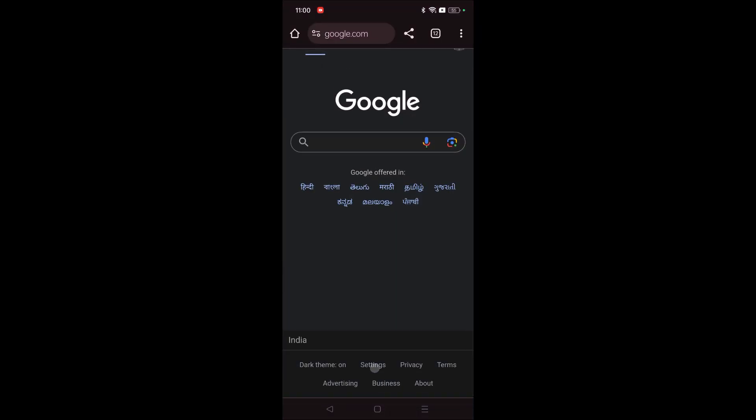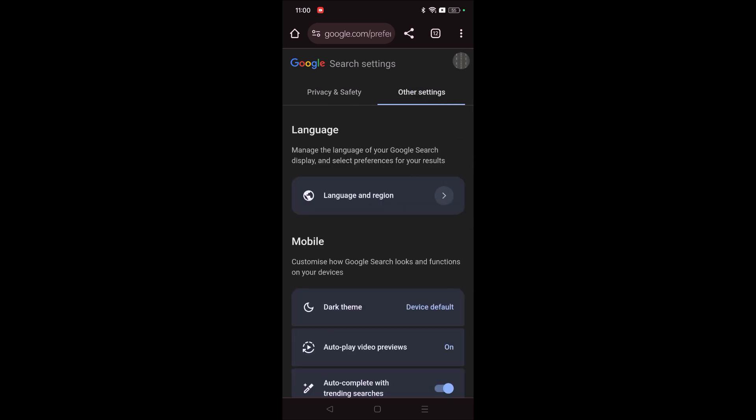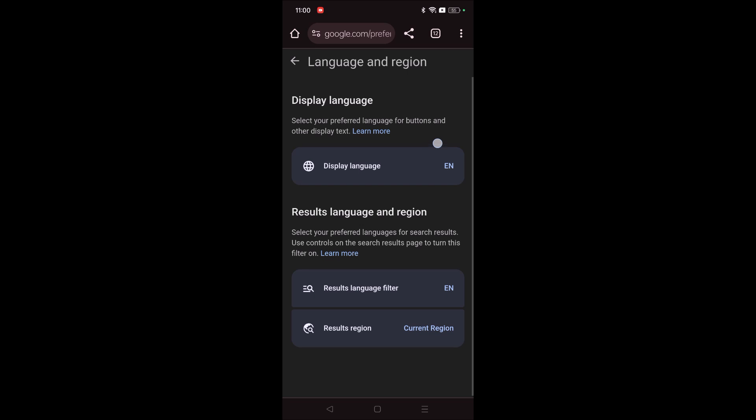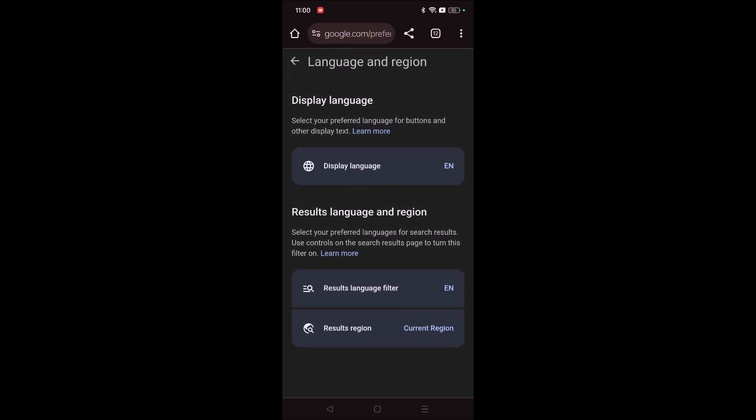Click on Search Settings, then click on Other Settings, then Language and Region. You can change the display language here, then you can change the current region or country here. I hope you like this tutorial and thanks for watching. Have a nice day.